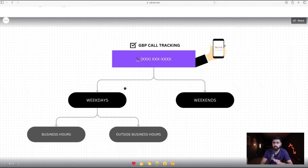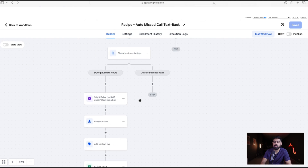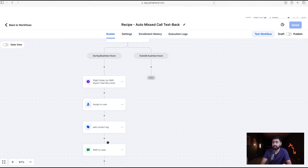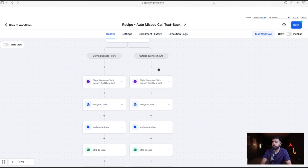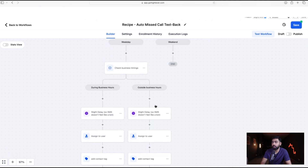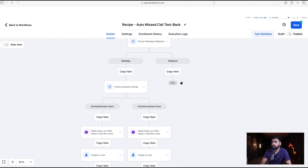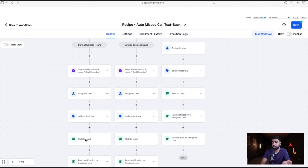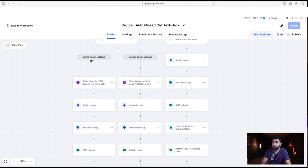Now that the structure is in place, let's copy these steps since we'll repeat the same process for each scenario — the only thing changing is the SMS wording. Click the three dots, select Copy All Actions, and paste that under each branch. Do the same for the weekend branch so all three scenarios have the same action steps.